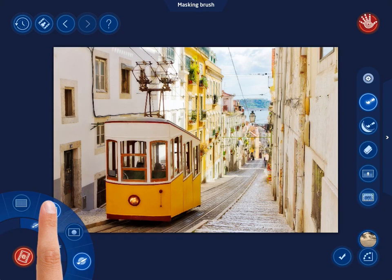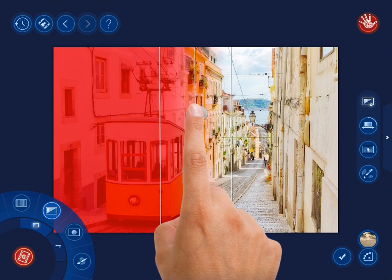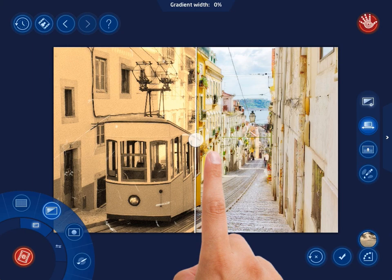Let's use the Linear Gradient Mask mode first. After adjusting the gradient width by swiping right or left over the image, divide the photo into two different parts by positioning the gradient vertically.